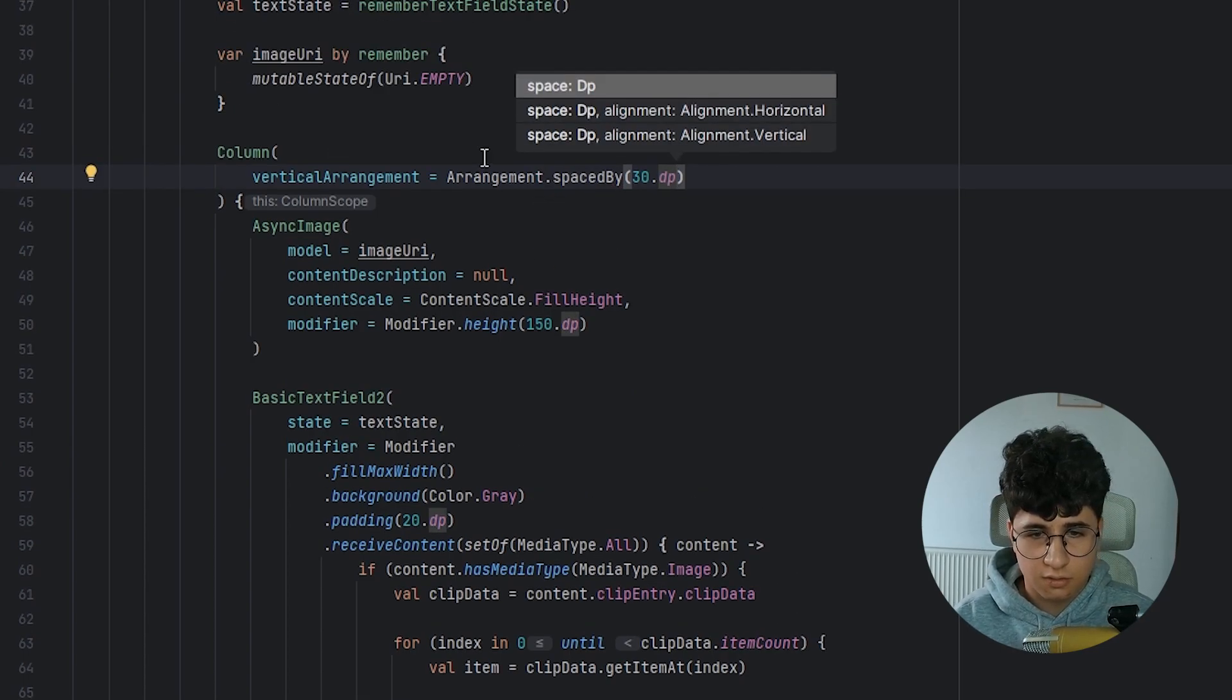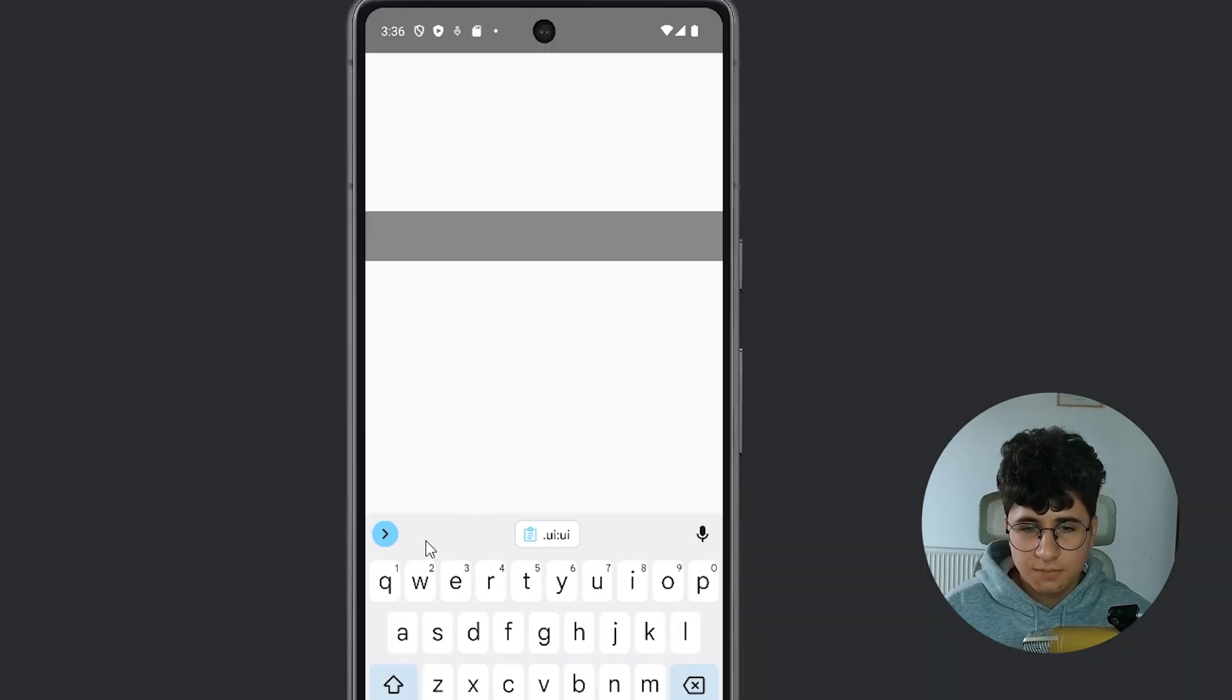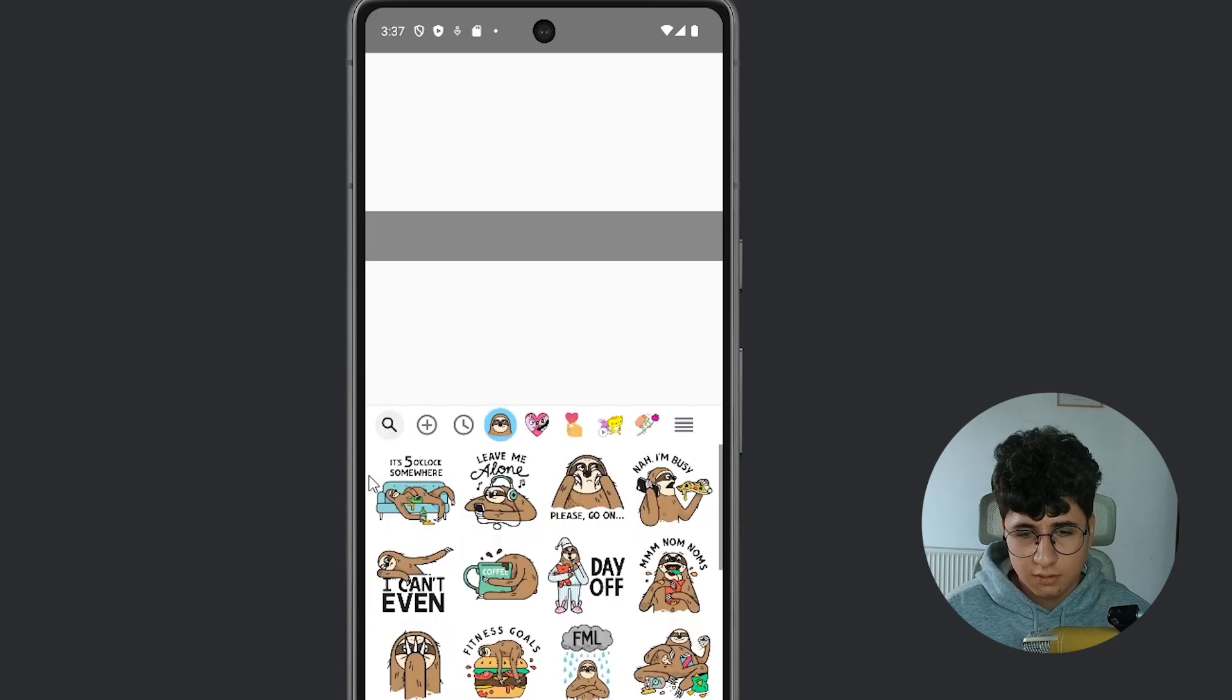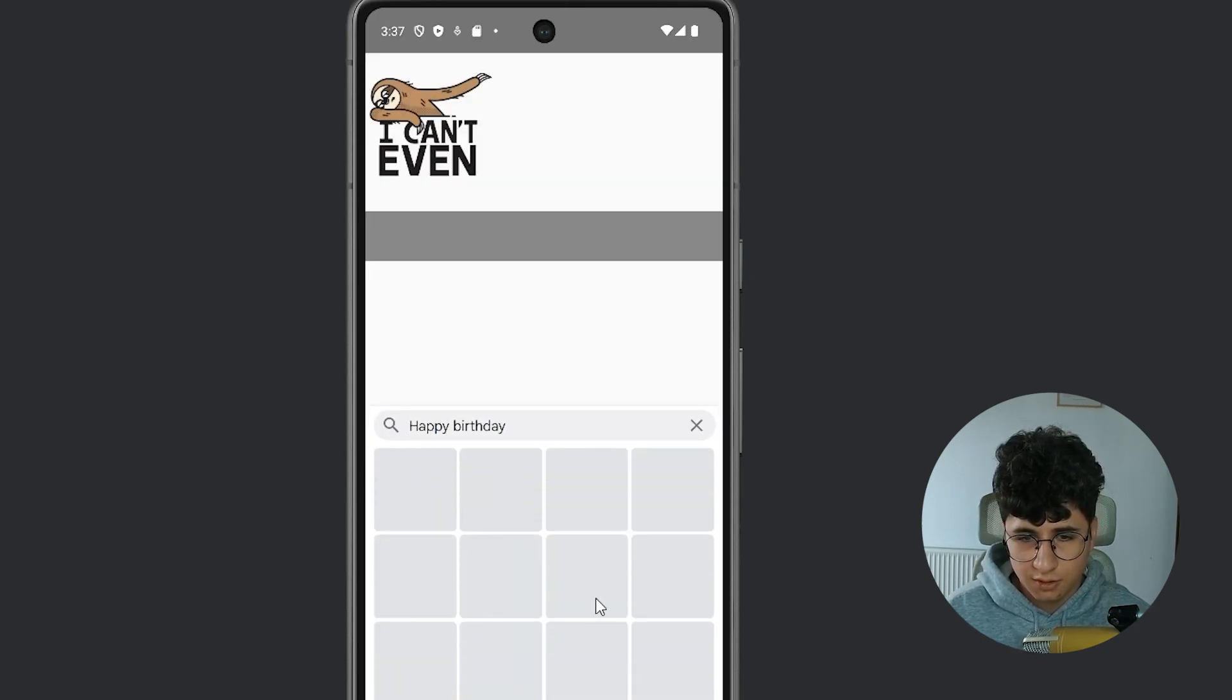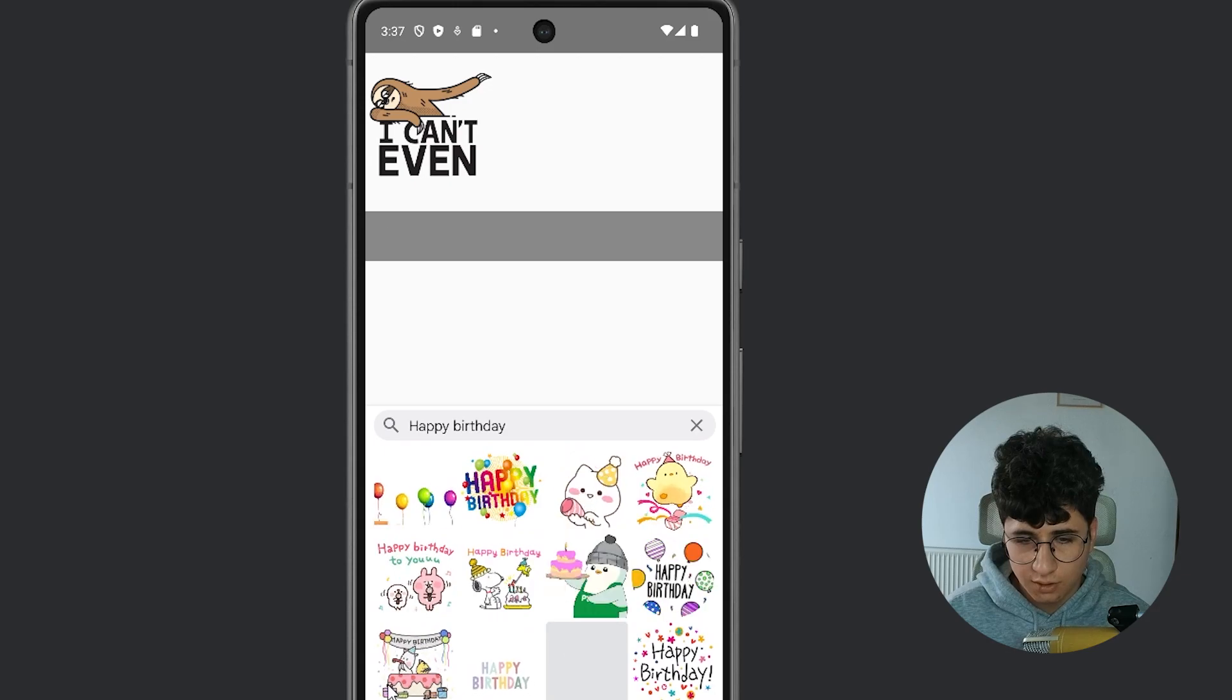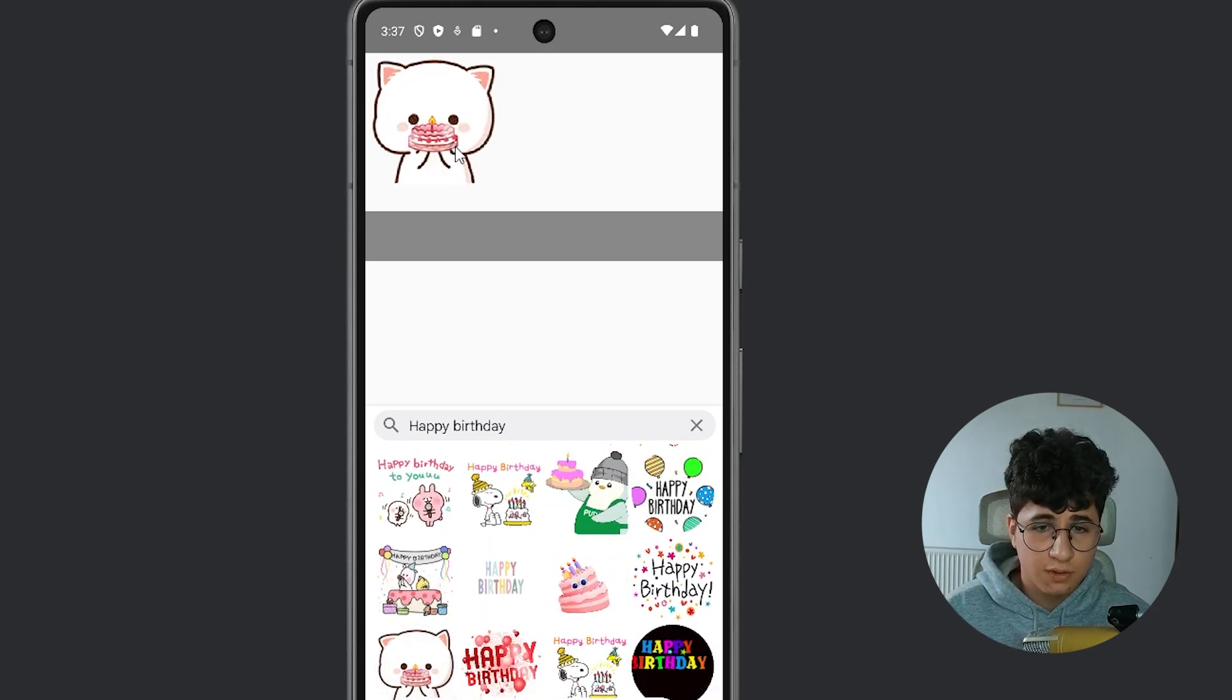And let's run the app and see if everything is okay. It opened and let's send. And let's also search for happy birthday. I think we'll find the GIF. It works.